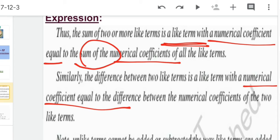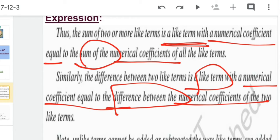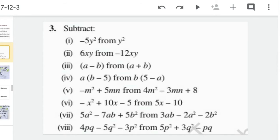In the case of subtraction, the numerical coefficient of the answer is equal to the difference between the numerical coefficients of the like terms which we subtracted. Now let's start doing the questions.